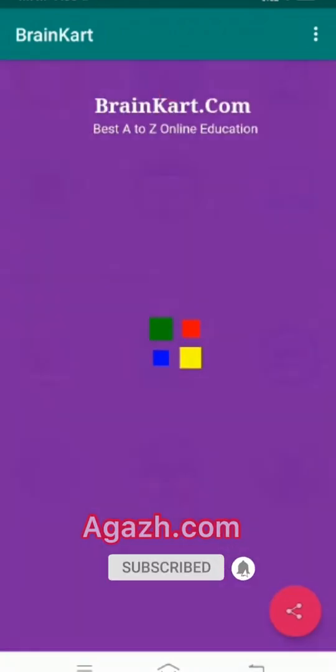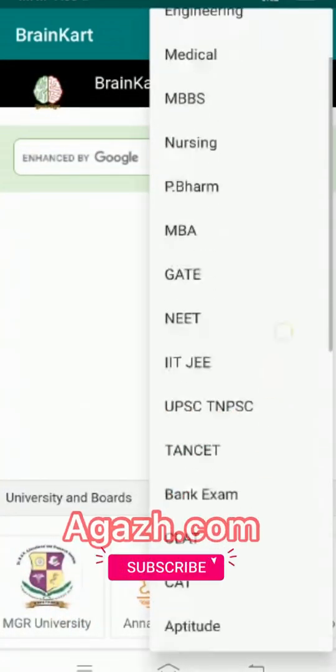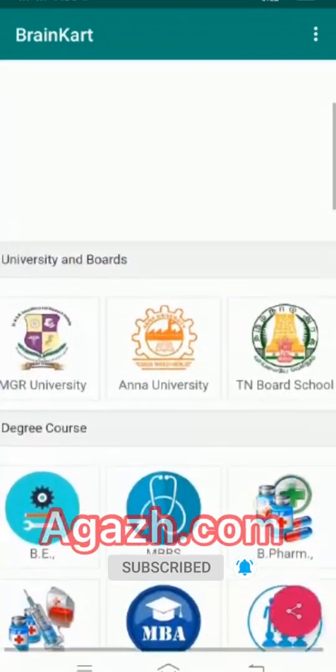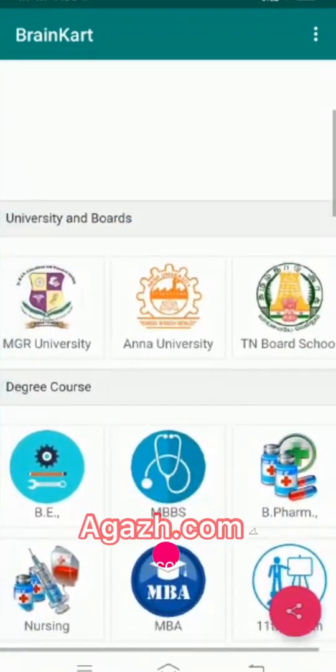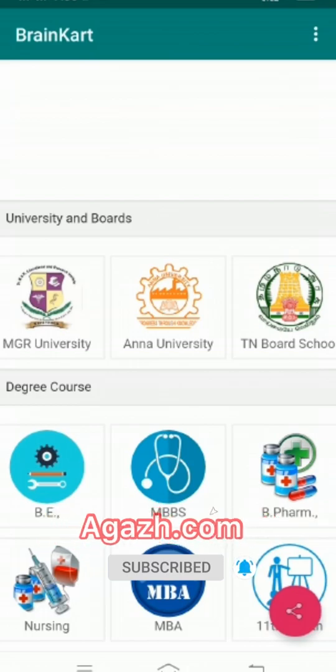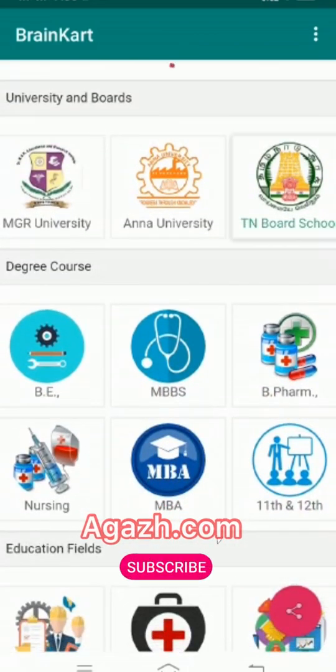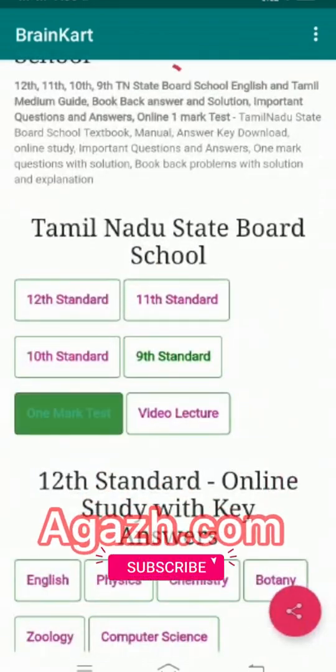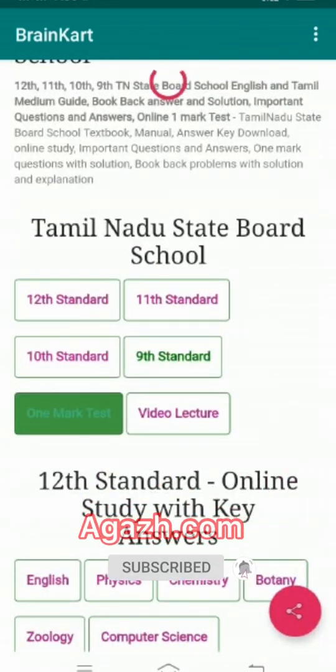It is useful for all — students, college professors, and educated persons. It has more content than many other education sites. One more thing: it is a free educational app, so no need to waste money on tuition, books, or guides. It also has many tests to sharpen and improve our educational level.